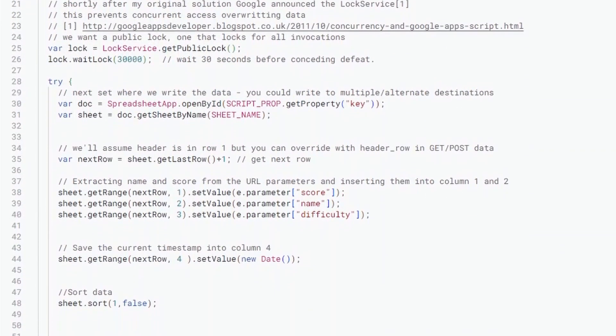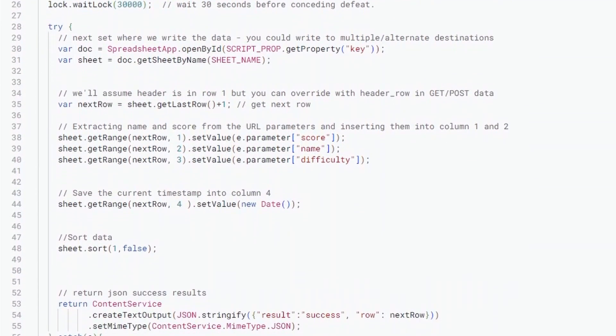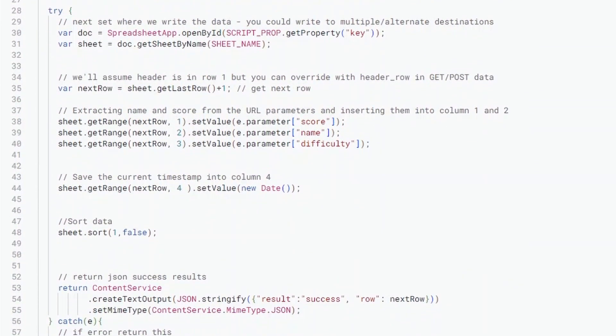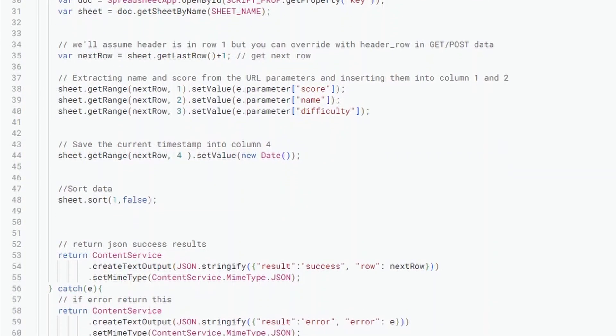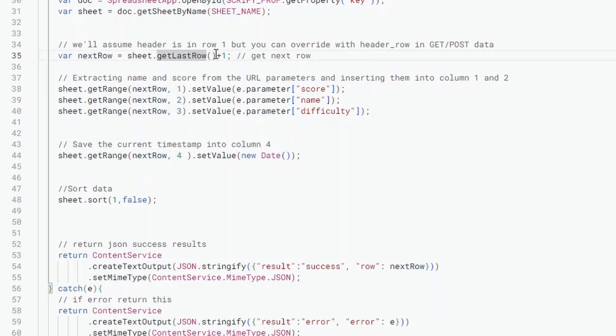Now later on is where we get to the bit that's a bit more interesting, because that's where you get to customize how this looks and what sort of properties you're getting. So one of the first things that we're doing is getting the next row. So this takes the last row and adds one to it. So when we get a new bit of data, we're just adding it below the previous row of data.